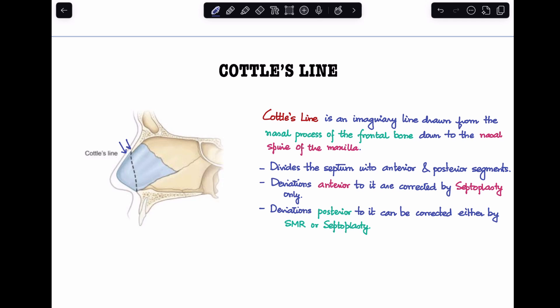process of the frontal bone — you can see the tip of the nasal process of the frontal bone — and down to the nasal spine of the maxilla. So this vertical line that we are seeing here is Cottle's line.